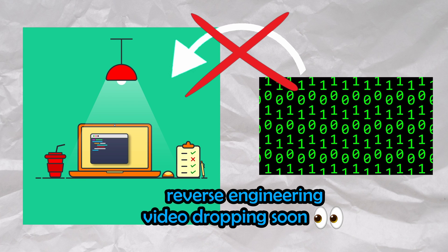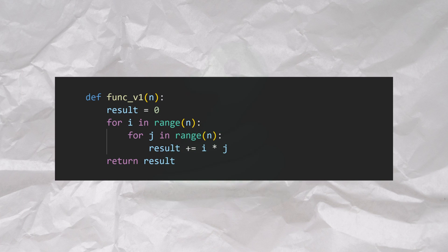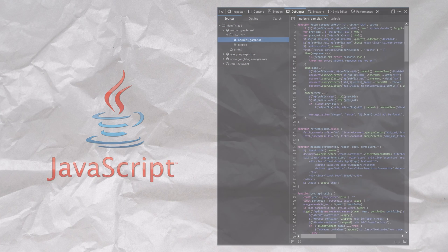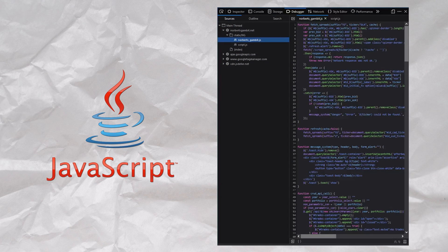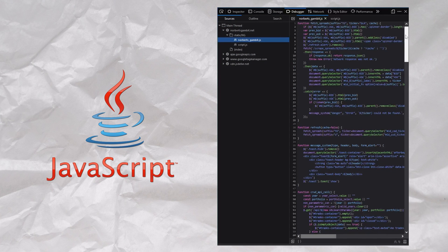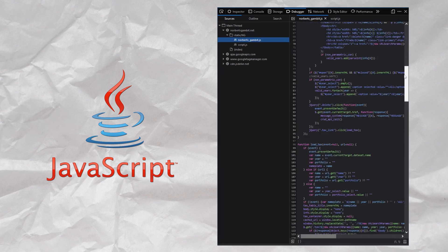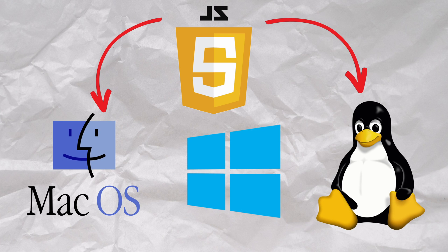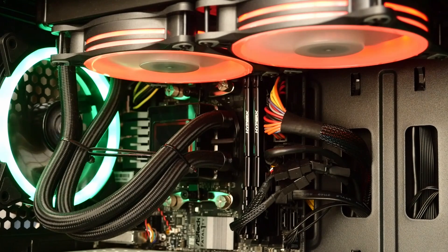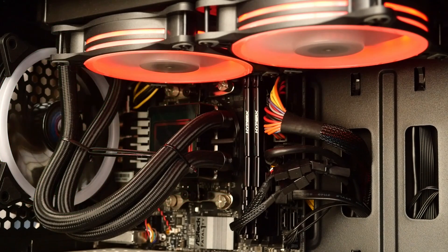On the other hand, an interpreted language such as Python is executed on the fly, line by line, as it is written. This is why when JavaScript is distributed on websites, you can actually see the source code directly. This is also why when building and deploying web apps and websites, you don't need to write different code for different hardware — it's up to the client's interpreter to execute it.